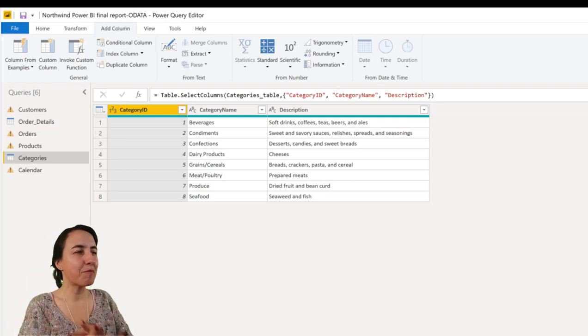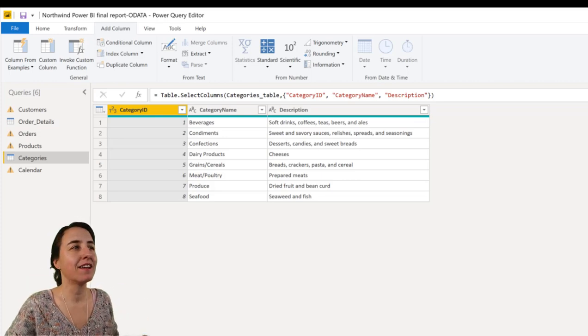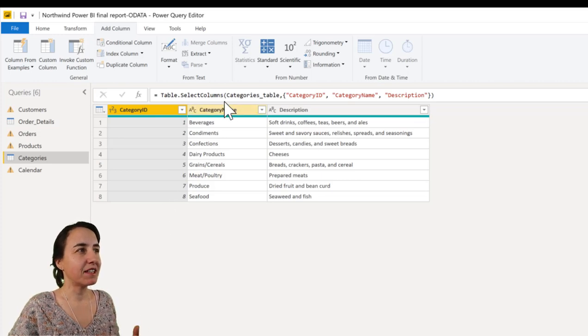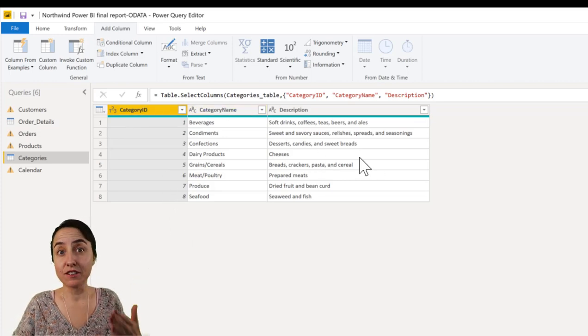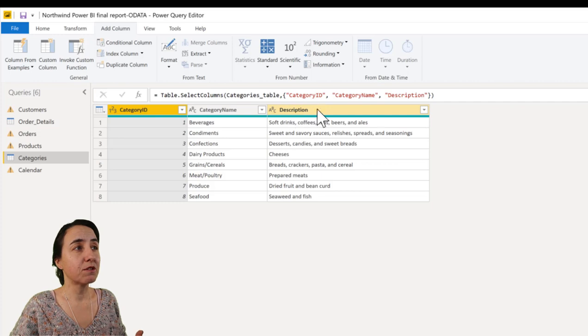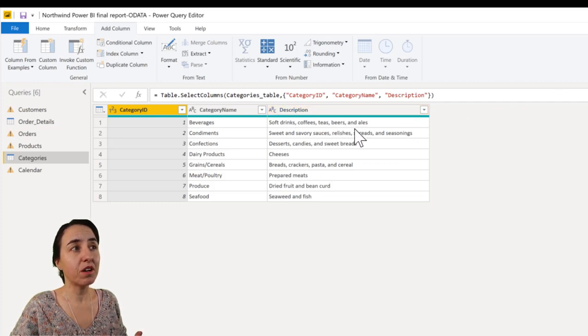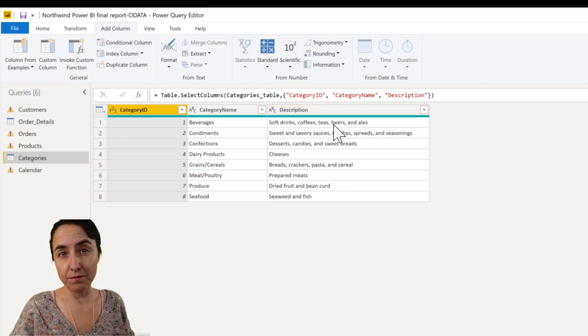So here we have Power Query. This is a Northwind dataset and we have a table with category ID, category name, and description. We want to get the description, a new column with the previous row of the description column.